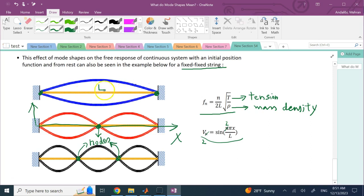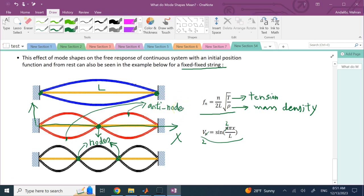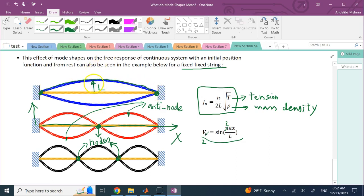The first mode shape has no interior node, the second has one, the third has two, the fourth has three, and so on. The points of maximum displacement are called anti-nodes. If you activate only the first mode, you pluck the string in the middle to form a sine function shape and release it — the only frequency heard is n = 1, which is sqrt(T/rho)/(2L).